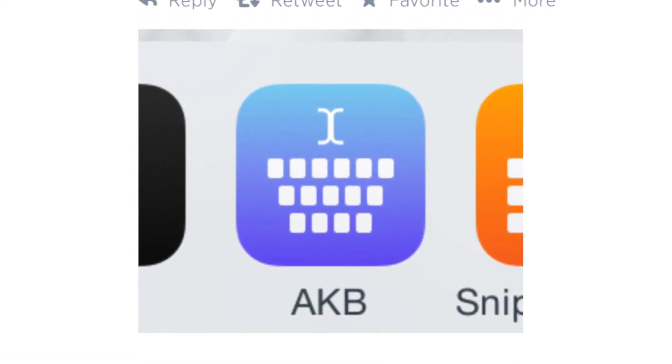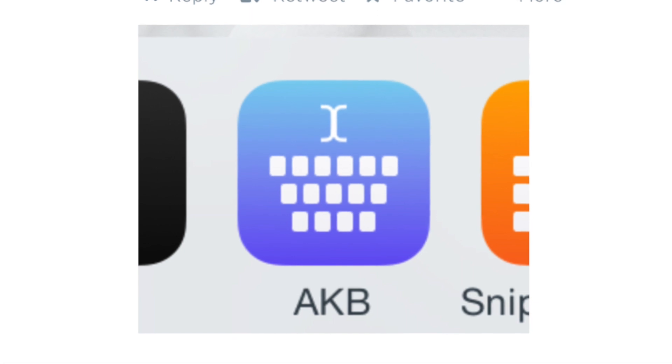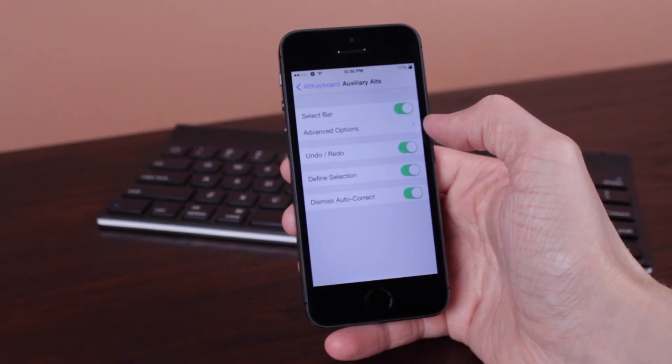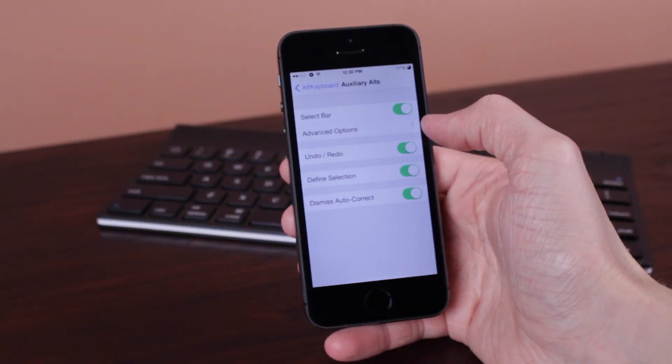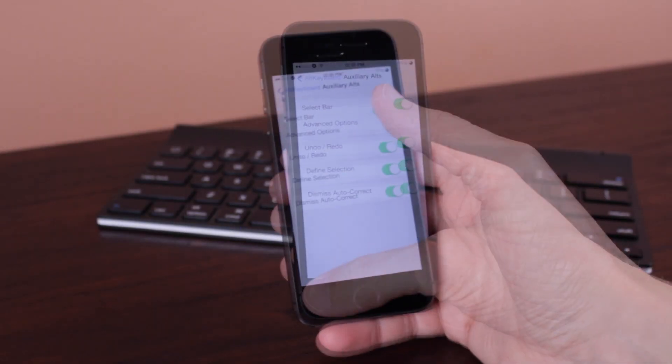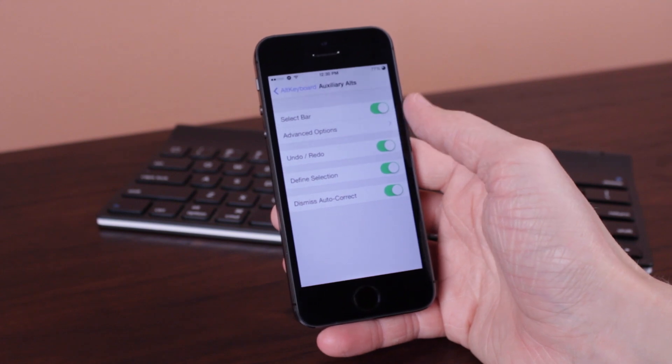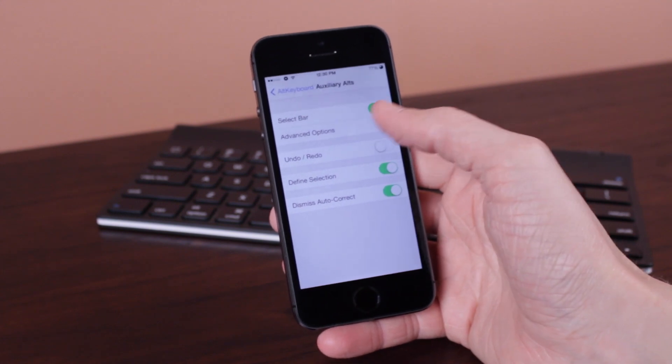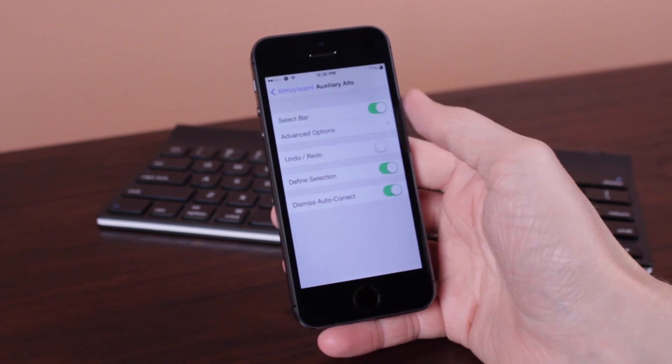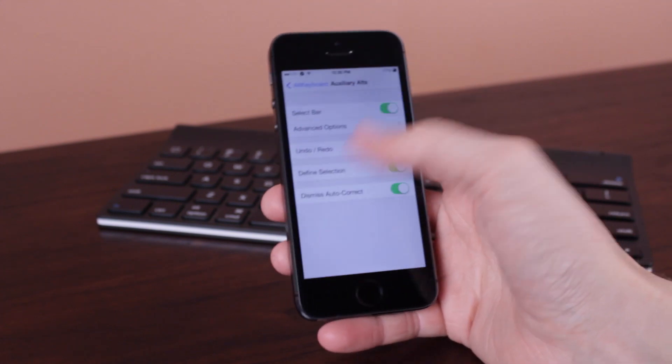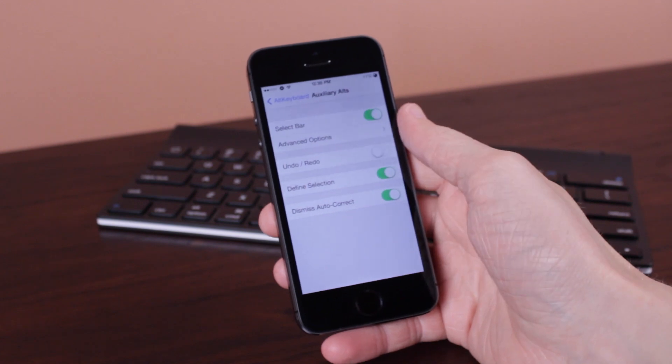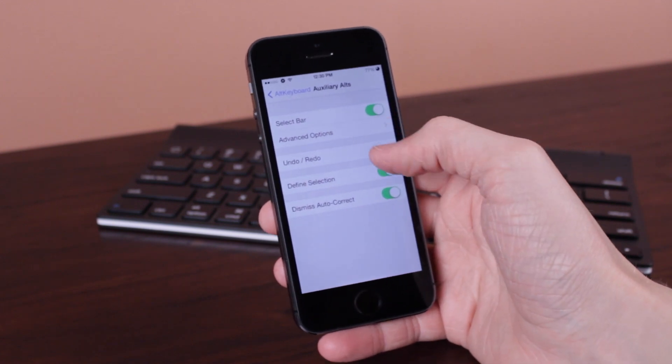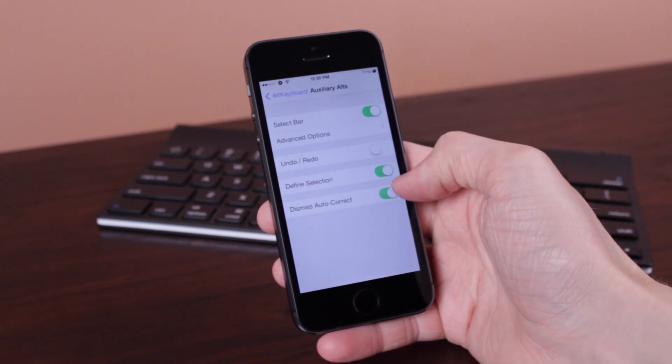Of course, we don't have any idea of when it will be released, how much is done, or if it's even functional yet. But of course, stay tuned to my channel, and I will keep you guys updated, as Alt Keyboard really is one of my favorite jailbreak tweaks of all time.